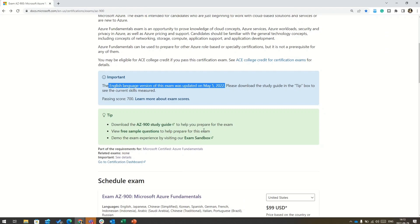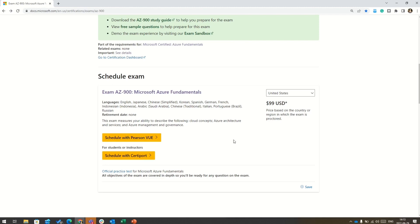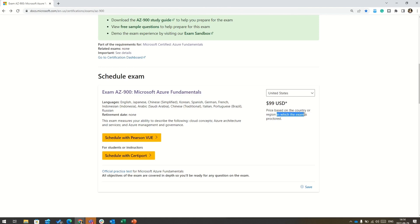Then as you scroll down, you will also see information on how to schedule the exam using Pearson VUE or how to schedule the exam using CertiPort. Besides scheduling, there is also the information given on what is the price of this certification exam. So here, you can note the price of the exam is $99 USD. Of course, the price is based on the country or the region in which the exam is proctored.